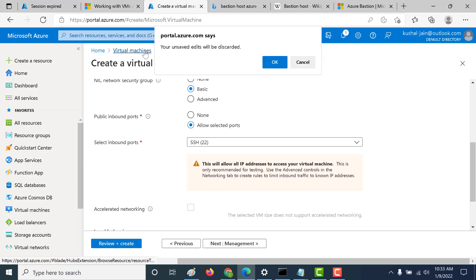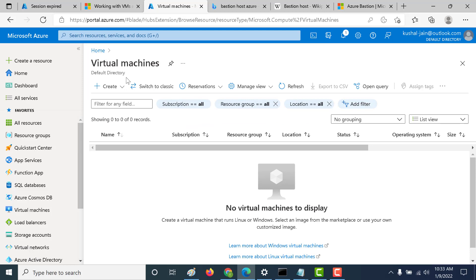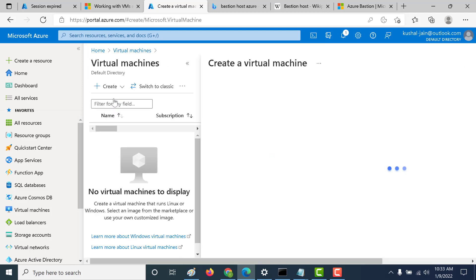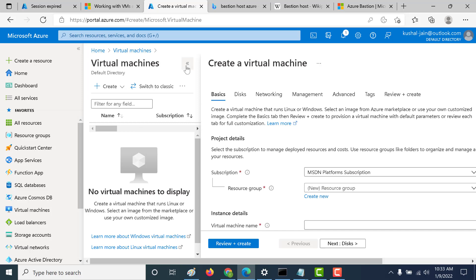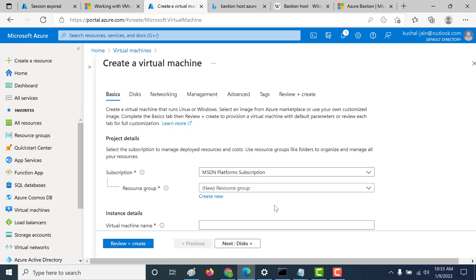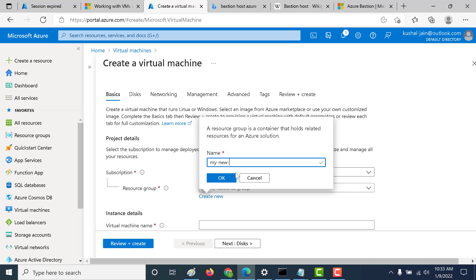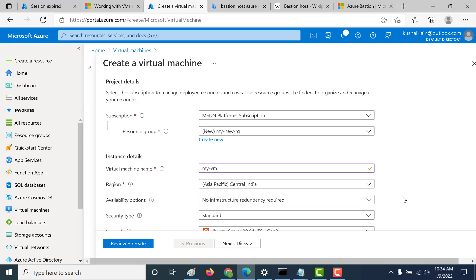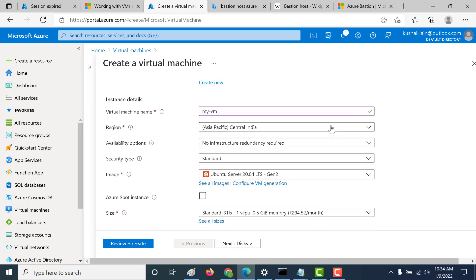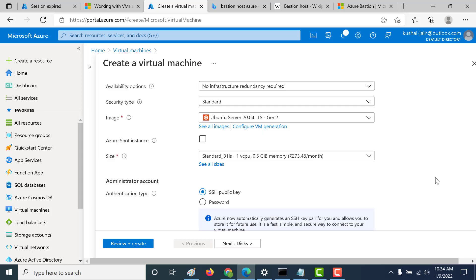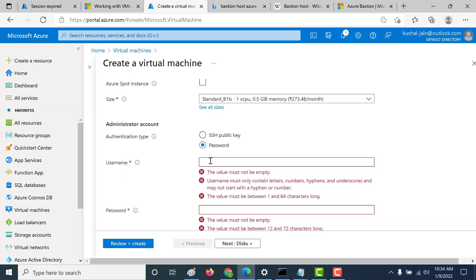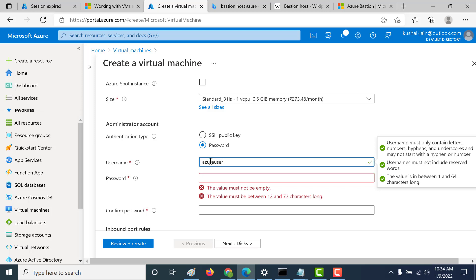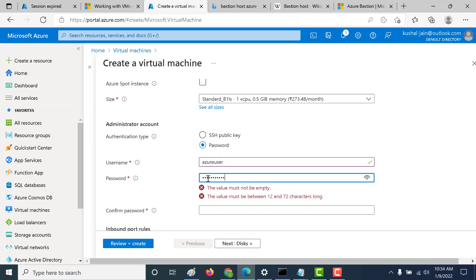Let's go back to our console and click on create, create a virtual machine. Let's hide this and create a new resource group — let's call this 'my new RG resource group'. Click on OK. Let's call this virtual machine 'my virtual machine' and host this in East US. Let's leave everything as it is and create a password — the username will be 'Azure user'.